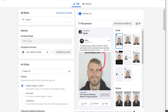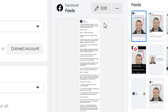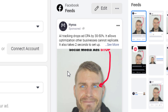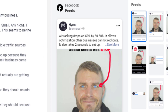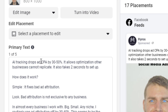I see this all the time on Facebook — the 'See More' fold. You need to understand that most people on Facebook are on their phone, so that fold is all they're going to see. A lot of people write their ads thinking people will click 'See More,' but I don't click 'See More' on most ads. What I've found is extremely important: your message needs to wrap up or be very clear before that fold. In this example I have about one line to make a point — 'AI tracking drops ad CPA by 30 to 50 percent, allows optimization other businesses can't replicate, and takes two seconds to set up.'